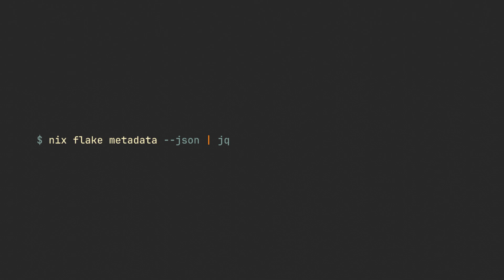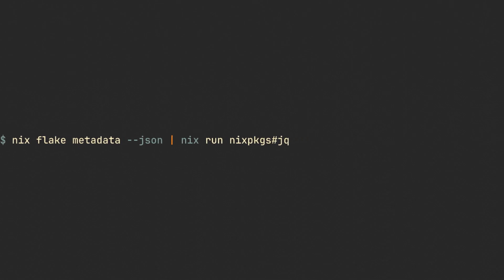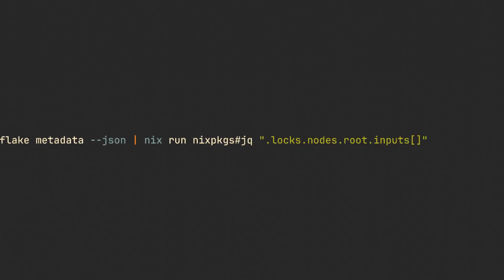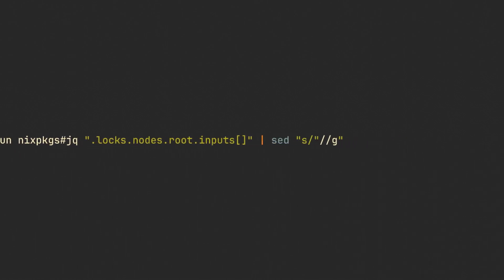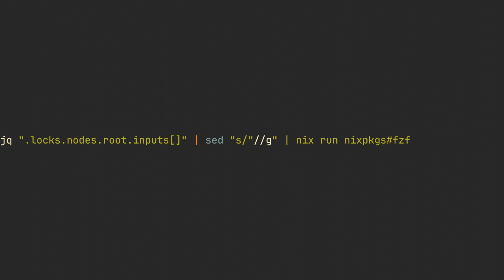We are not sure that jq is installed on our system though, so we'll make sure by borrowing it from the nix store with this nix run command. And then we can use this selector to actually get all of our inputs. Let's then remove all of the unnecessary double quotes we said and finally pipe it into fzf to get a nice menu.